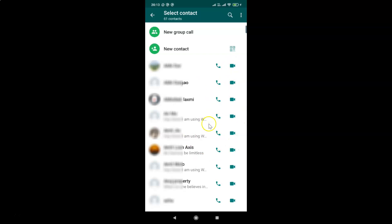That's it. In this way, you can easily reduce data usage during WhatsApp voice and video calls on Android. Thanks for watching. If you like my videos, please support this channel by subscribing to it. Thanks, bye bye.